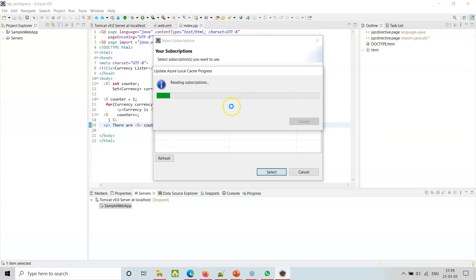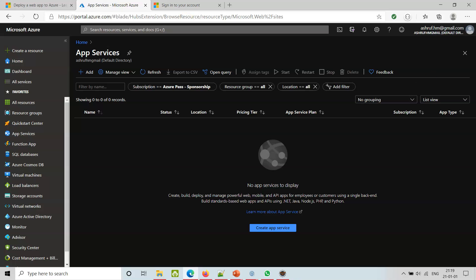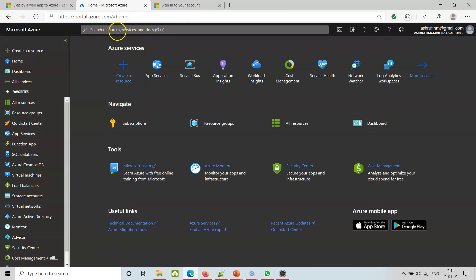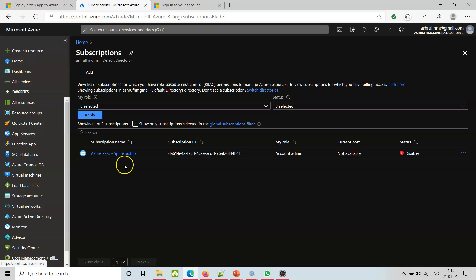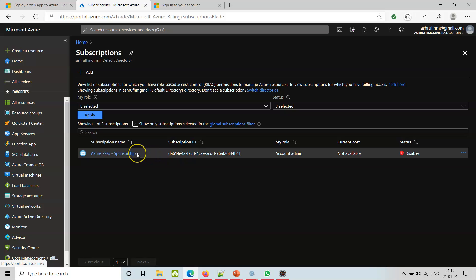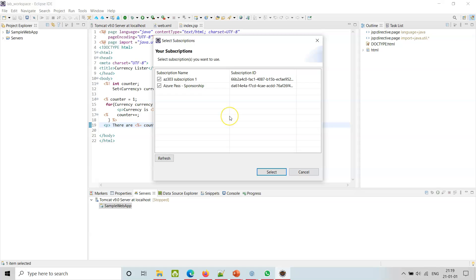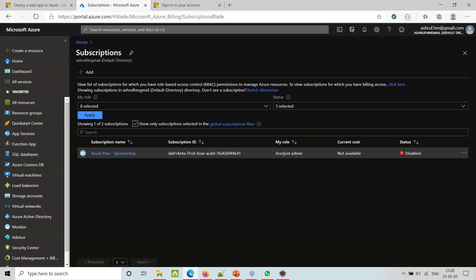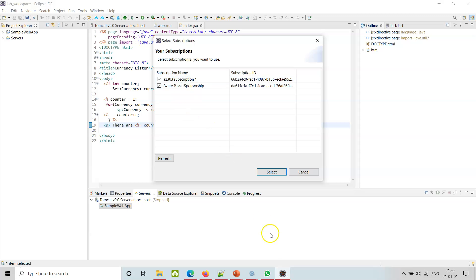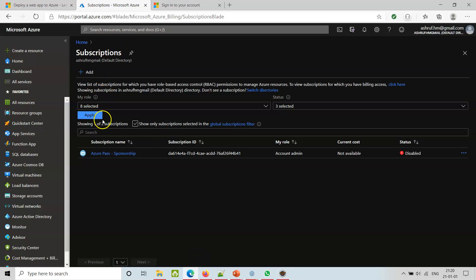It's reading the subscriptions now. Going to the portal and subscriptions - I have Azure Pass sponsorship right now, but it is disabled. I have both of them. Select the subscription you want to use - Azure Pass sponsorship, which is disabled right now, and Azure 303 subscription.